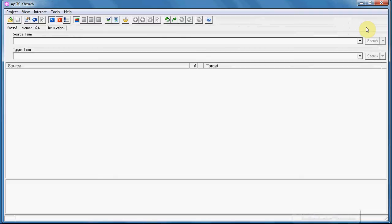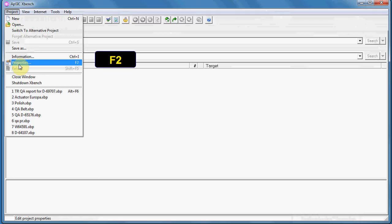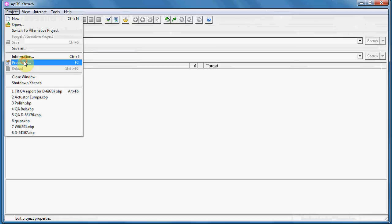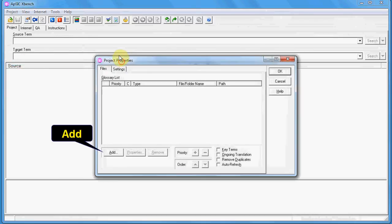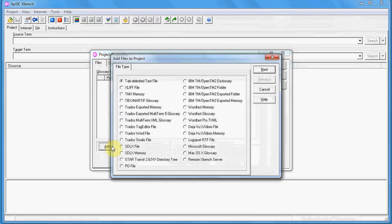After opening XBench, you could either go to Project and then Project Properties, although I advise you to use shortcuts. In this case, you first use F2 on the keyboard. On the next window, you will click Add and then choose the type of file that you are going to check.